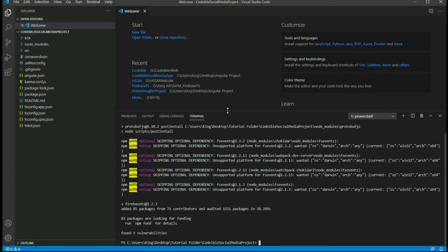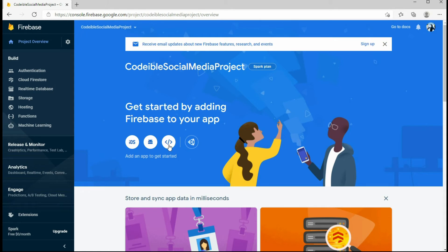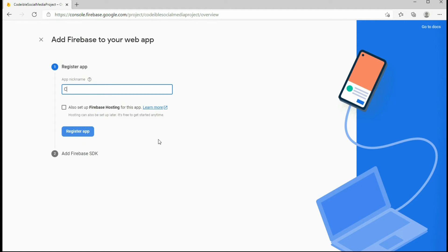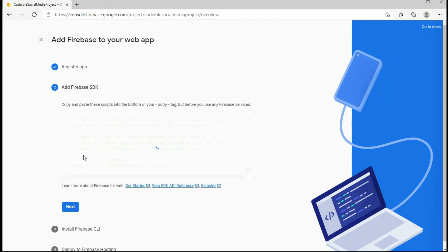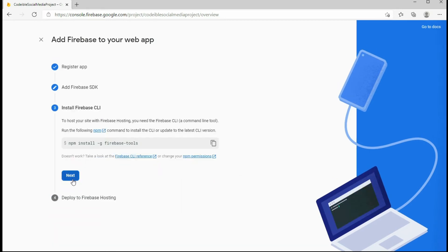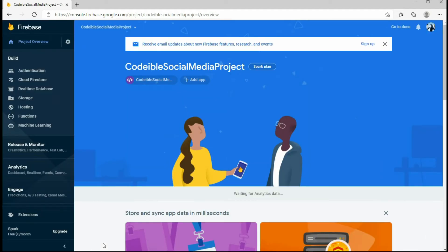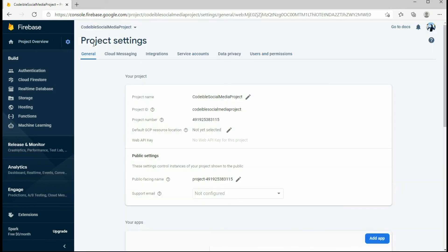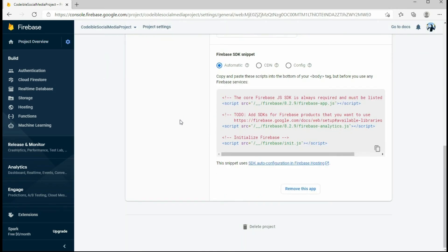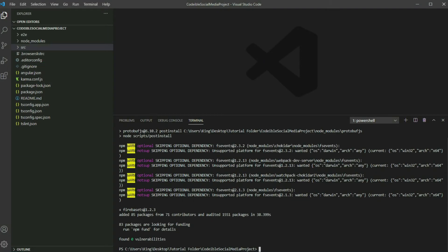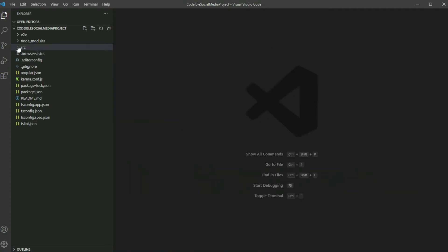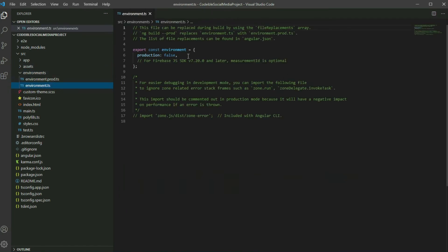Connect your project with Firebase. Go to the Firebase console and create a web app project. Once you have your web app, go to the project settings page. Click on the gear icon on the left and select project settings. Scroll down until you see your app and select the config option. Copy the configuration code and go back to your Angular project. Locate and expand the environments folder.